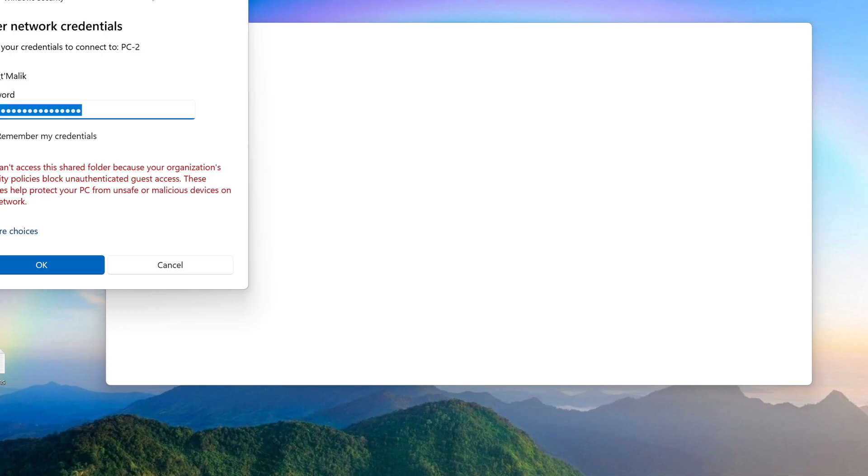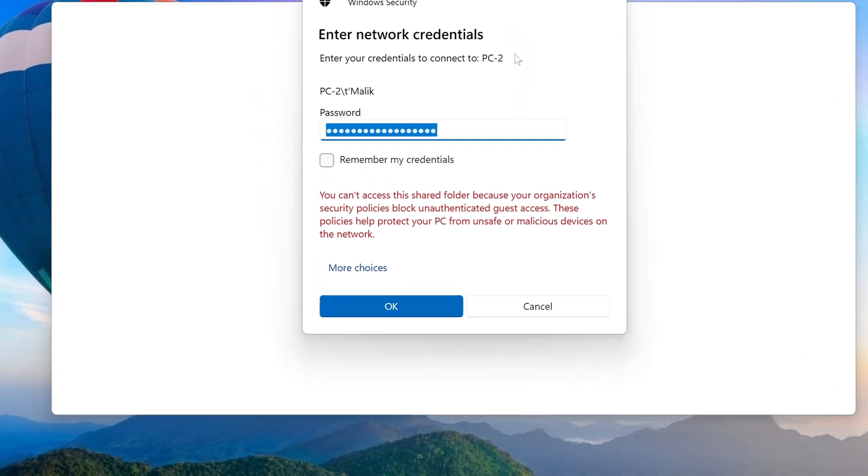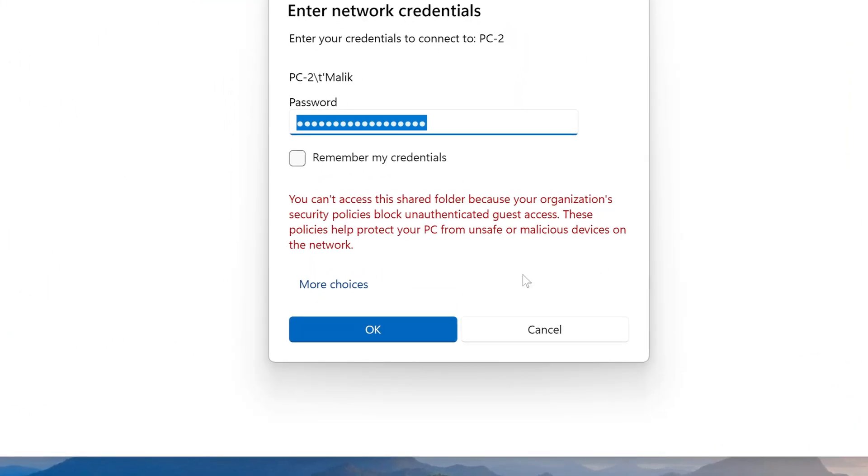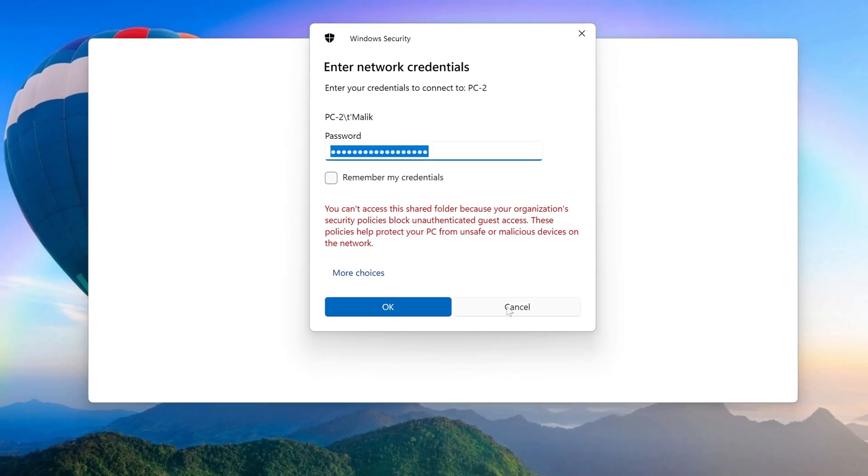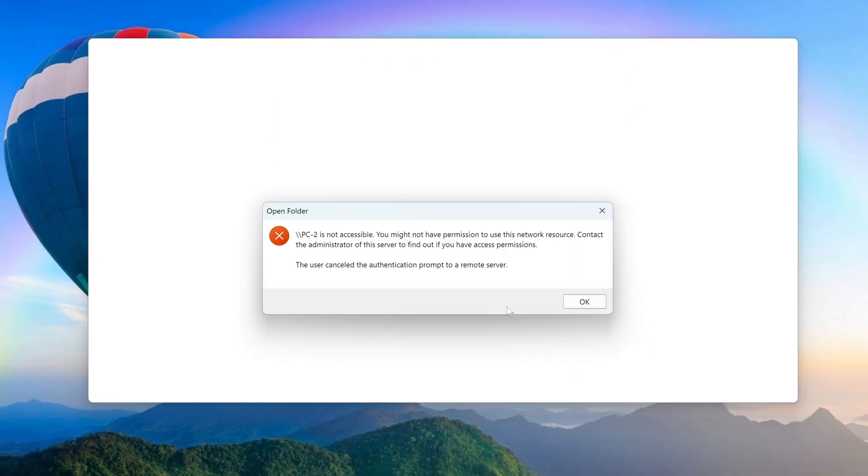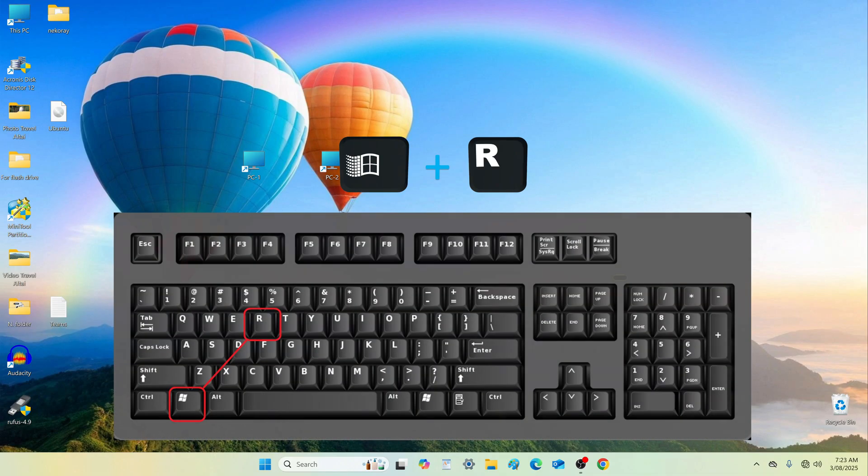In the latest Windows 11 update, Microsoft has introduced stricter access policies. As a result, connecting to shared folders may not work as expected, but older versions of Windows 11 or Windows 10 usually do not have this issue. If you encounter a problem, here's how to resolve it using the local group policy editor and command prompt. These changes are made only on the machine that cannot access the shared folder.